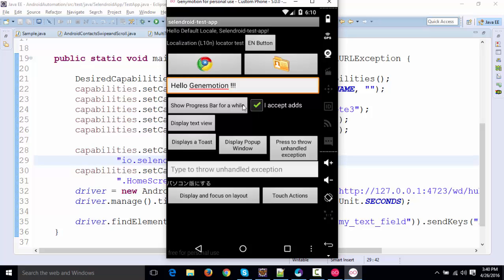So in the next lecture, we're going to see how we can install GenyMotion. There are a couple of challenges that comes while installing this GenyMotion. So I'll be talking about those challenges, and we'll see how successfully we can install GenyMotion on our machine. All right, I'll see you next time.